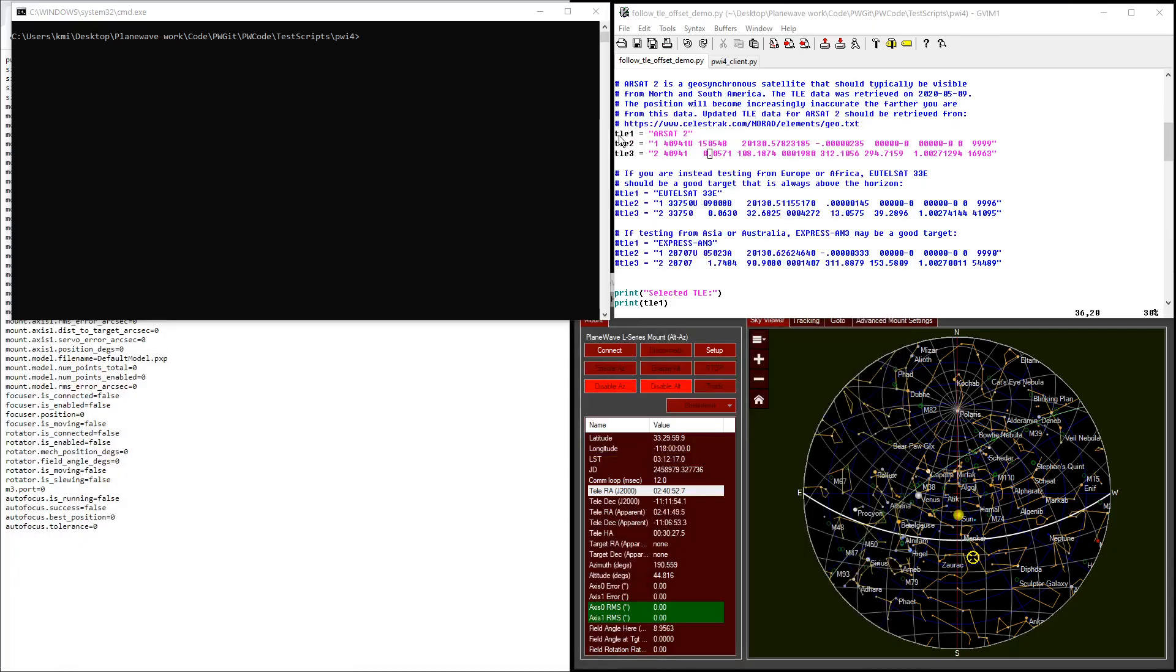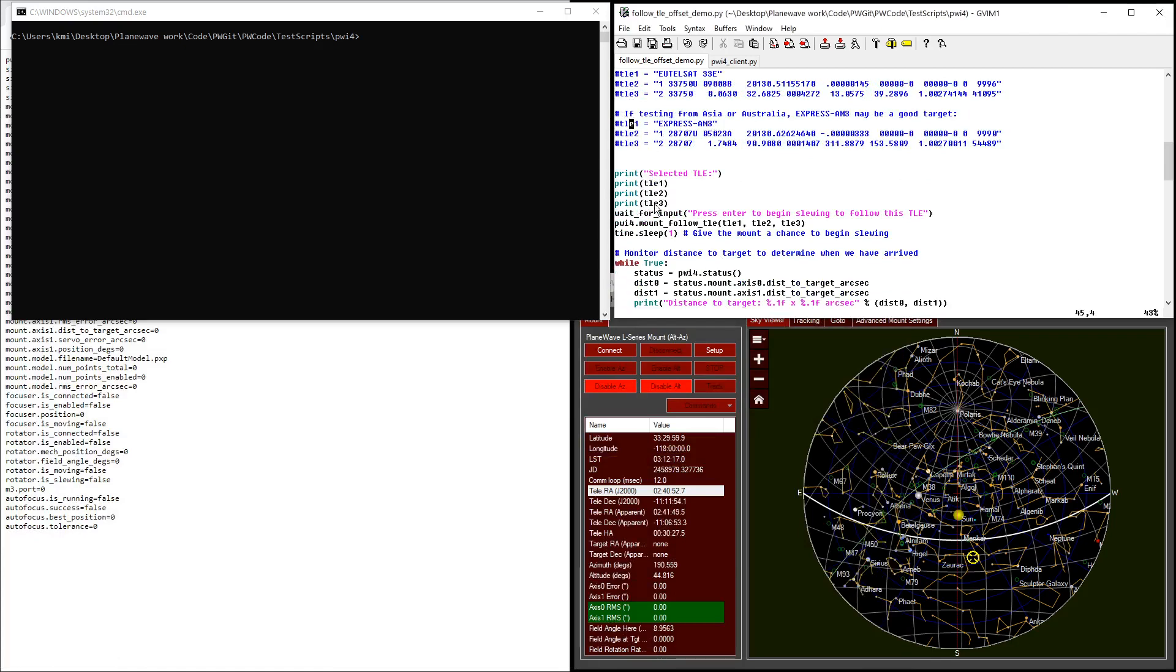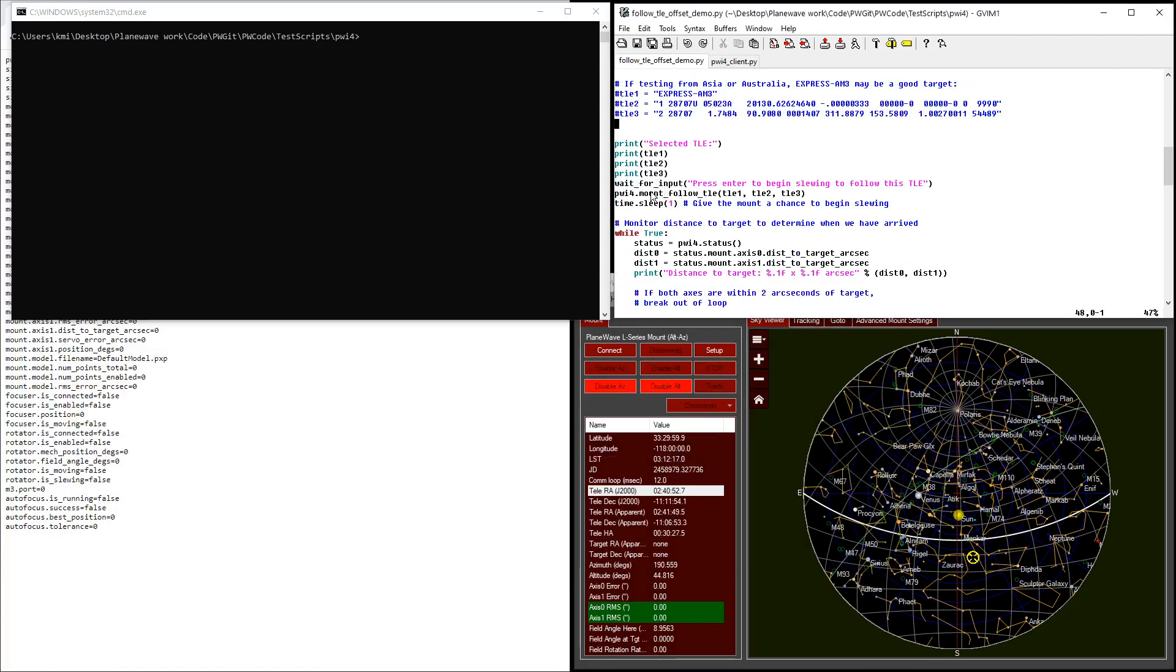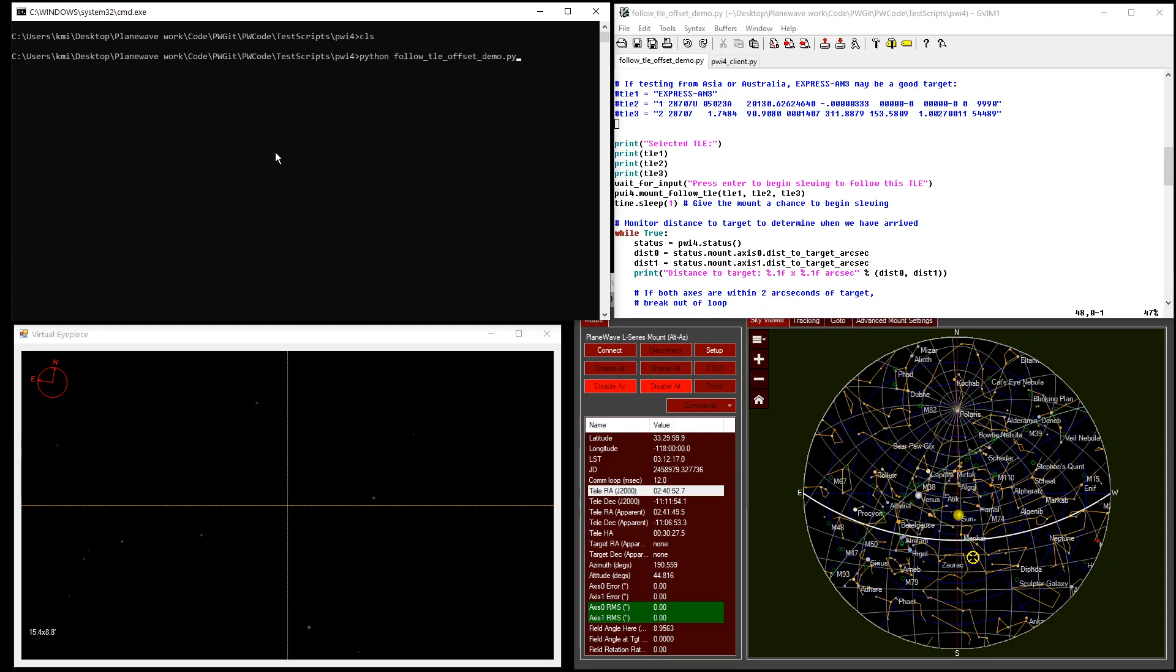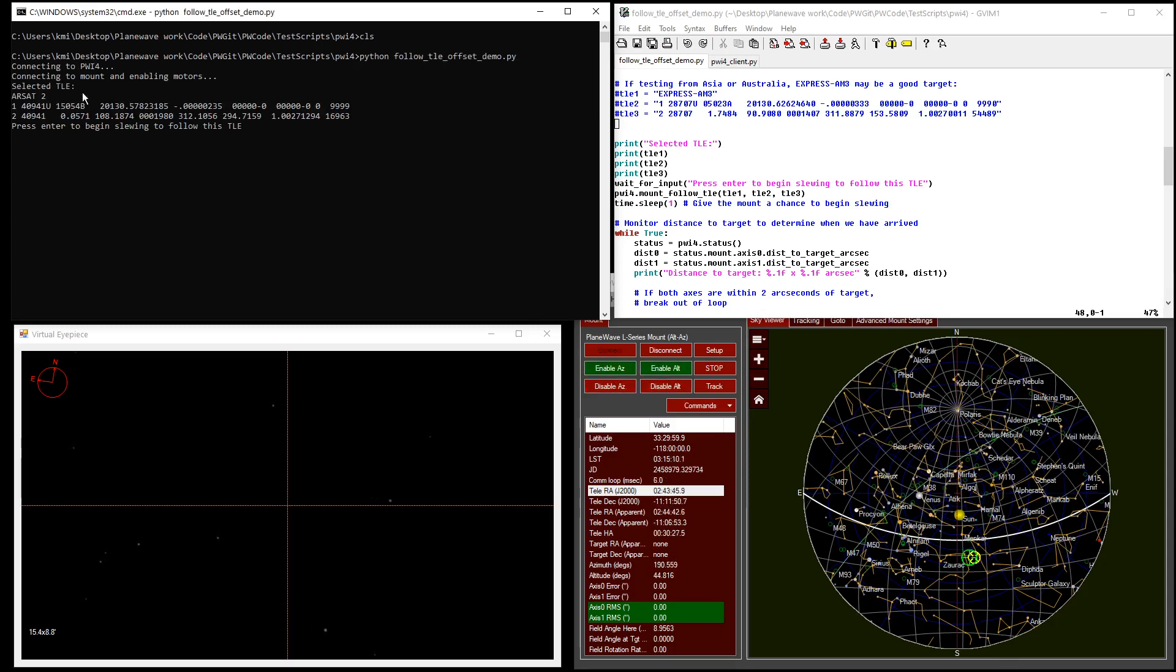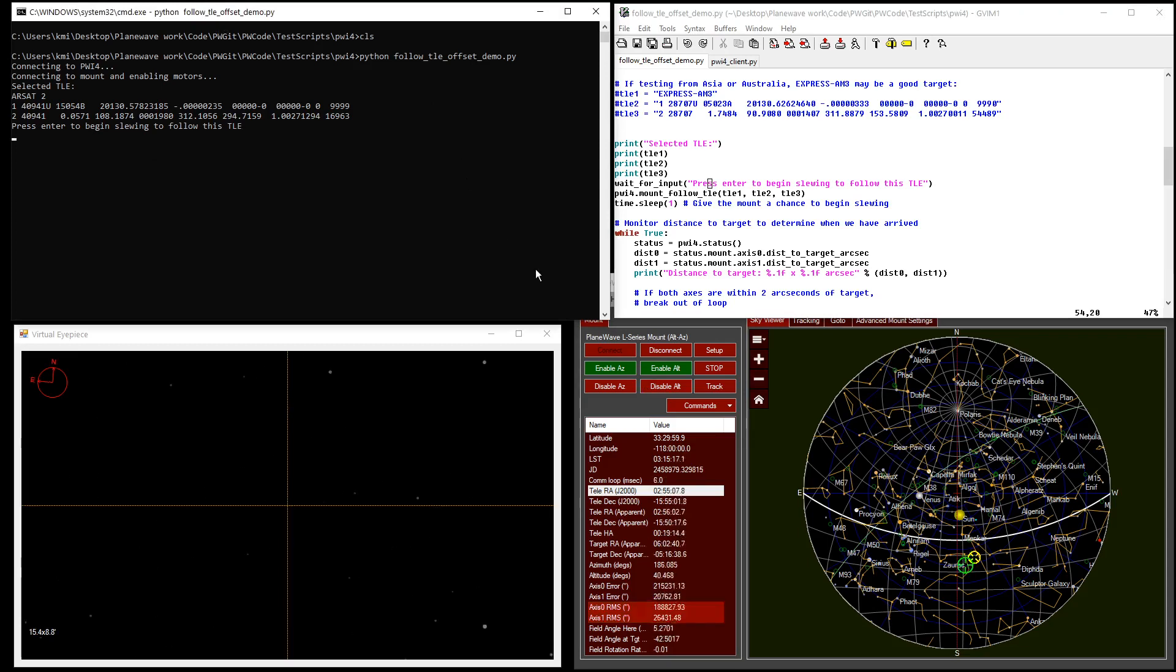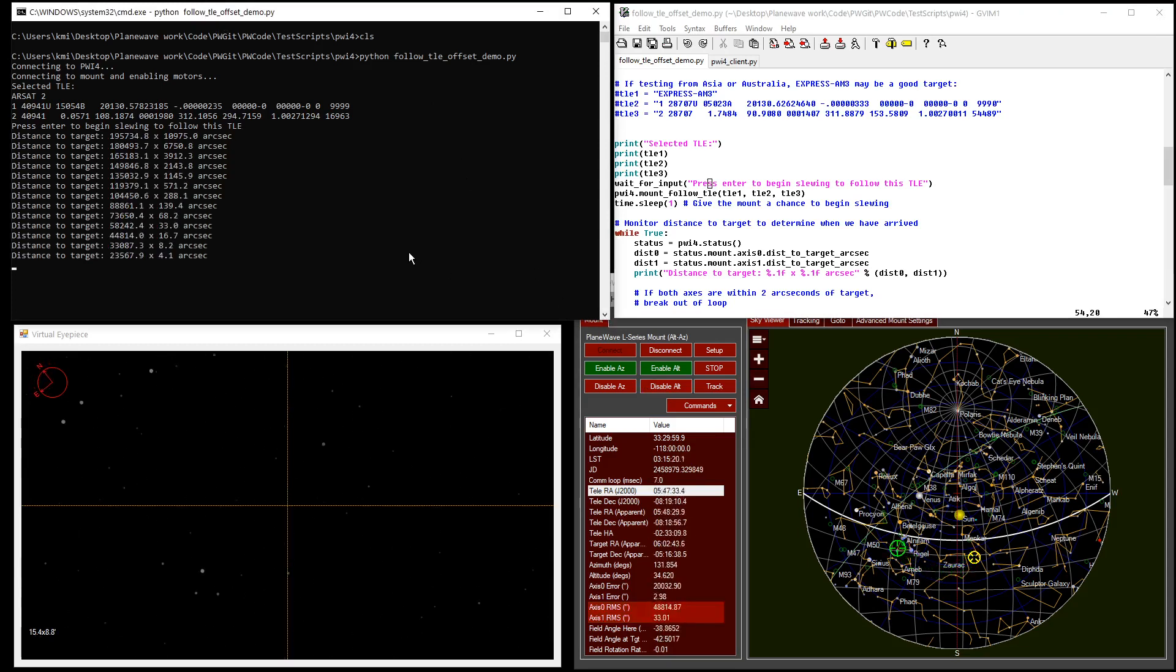Once you've uncommented the satellite TLE elements that you want to try following, down here we select the appropriate TLE and we wait for the user to press enter to begin slewing to this TLE. So let's begin running the script and watch this happen. Down here I have a simulated eyepiece that shows what the telescope would be looking at right now. And if I say Python follow TLE offset demo, we see that it connected to the mount, it enabled both motors, and now it's waiting for us to press enter. Press enter.